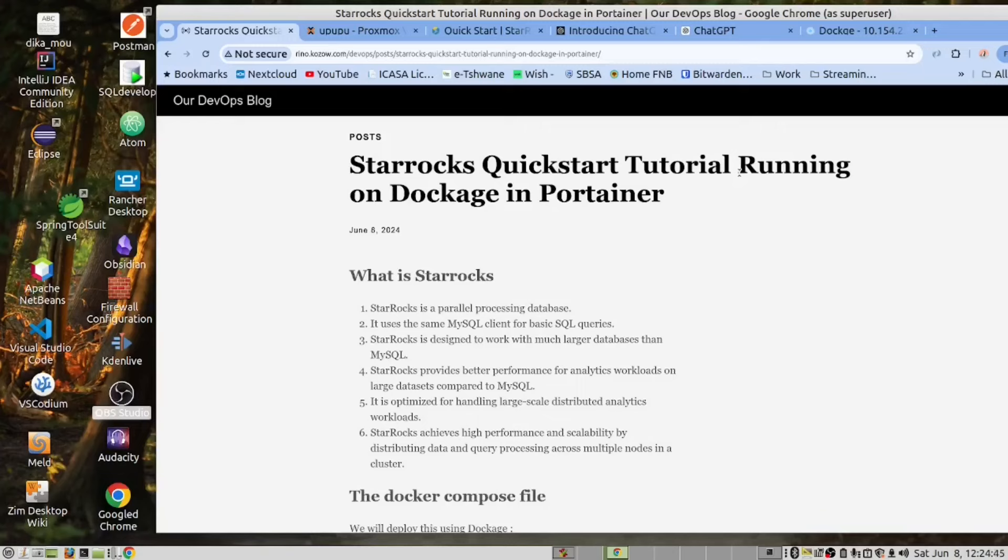To give you an idea, if we take a hundred million records with StarRocks, we can process those faster than MySQL could process a million records, based on the number of nodes you have in your cluster. As you can see, this makes StarRocks a good candidate to use in a Kubernetes cluster.